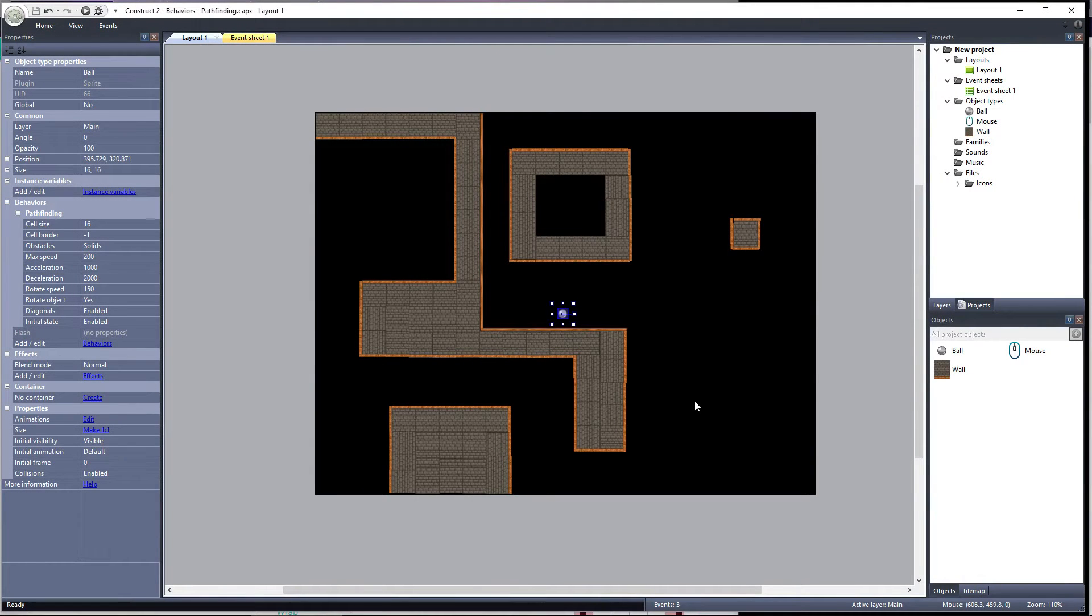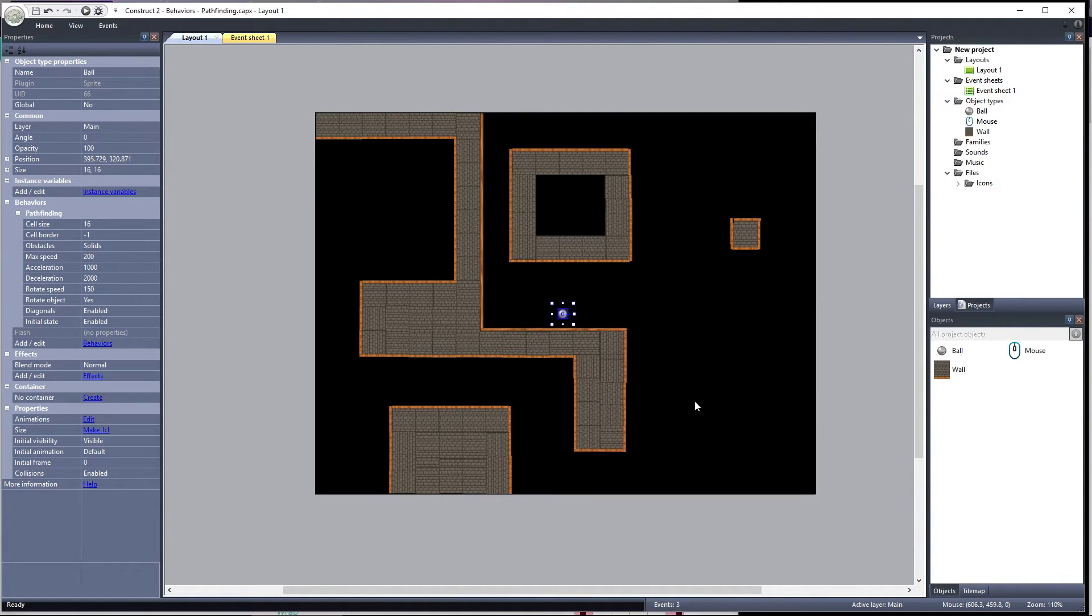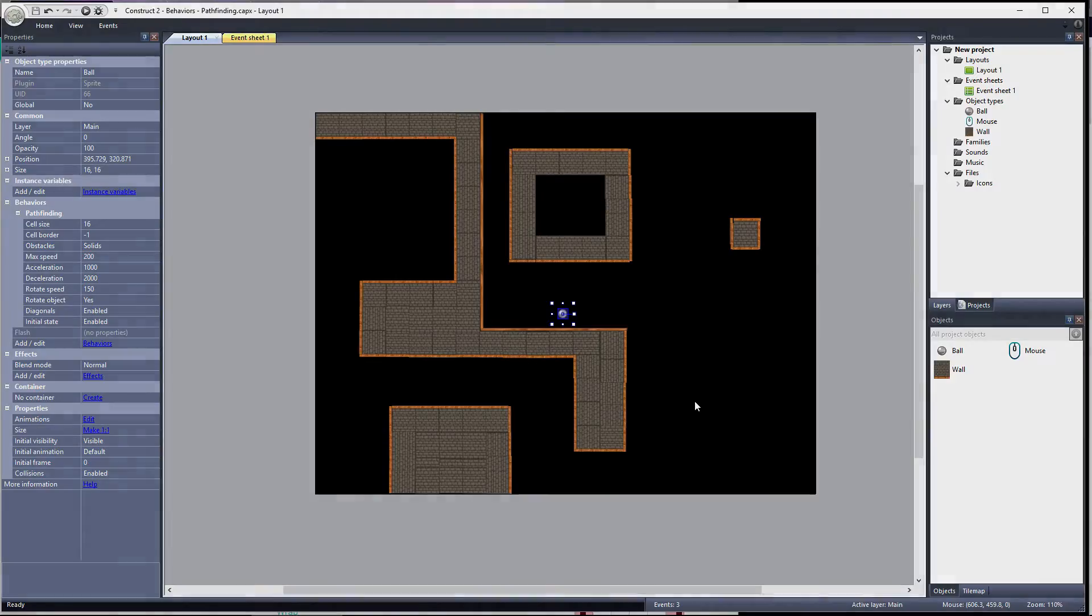Last time, we covered the basics of the pathfinding behavior and set this ball up so it finds its way around these wall objects. This time, we'll cover the properties and some of the events and actions we have available to us when using the pathfinding behavior.